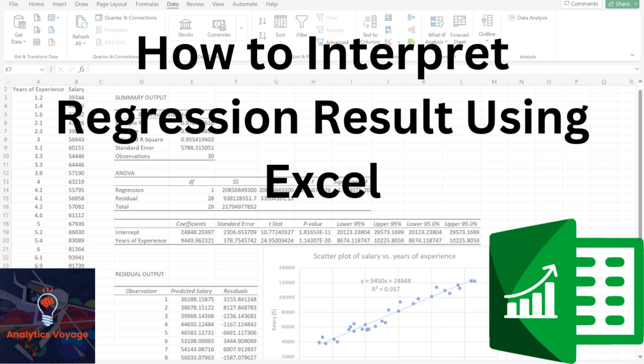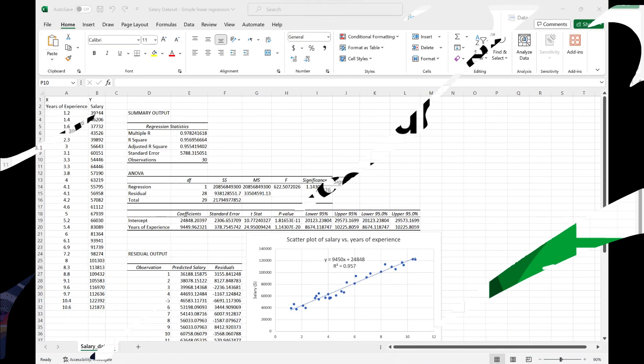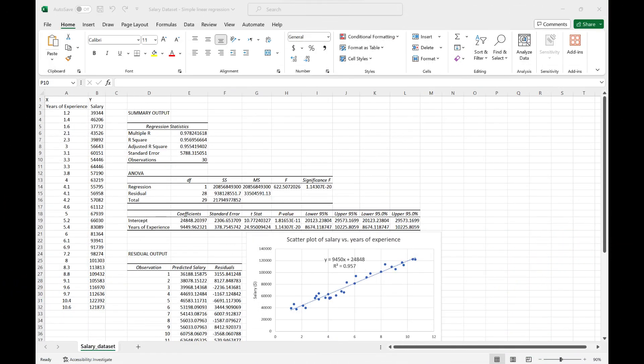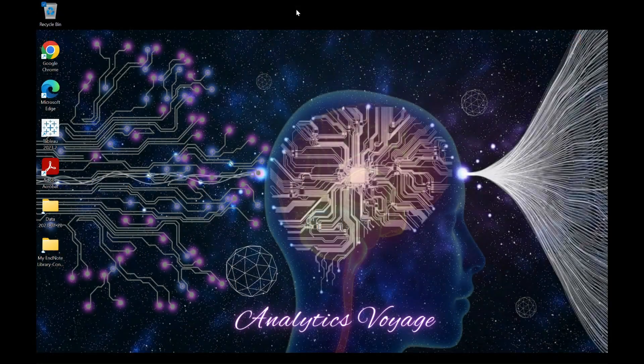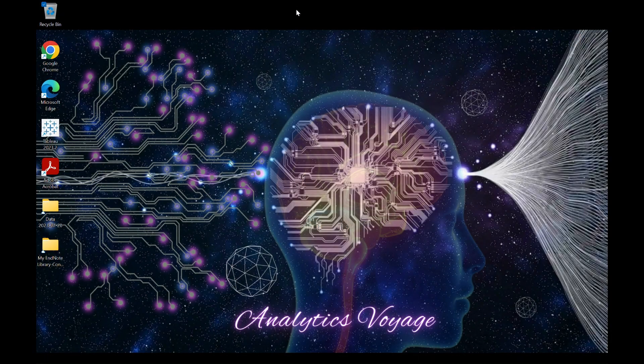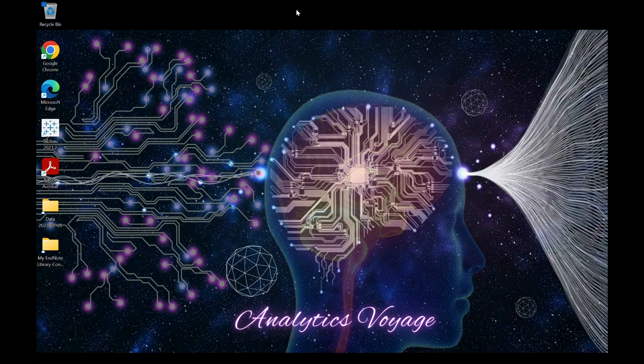Hello, hello. Welcome to another tutorial video from Analytics Voyage. Today, I would like to guide you through a simple linear regression analysis using Excel to understand the relationship between years of experience and salary. This is a common scenario in HR and economics where we want to determine how years of experience might predict or influence salary. Are you ready? Okay, let's go.